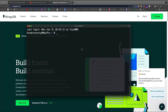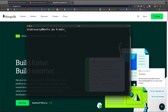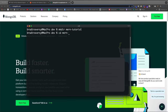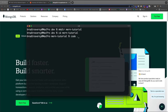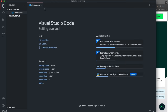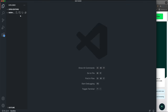The first thing we're going to do is create our project folder. I'm going to open up my terminal and go into wherever you want to create this. I have a folder called dev, then I'll run mkdir and call this mern-tutorial — you can call it whatever you'd like. Then I'll cd into the mern-tutorial folder and open VS Code with 'code .'.